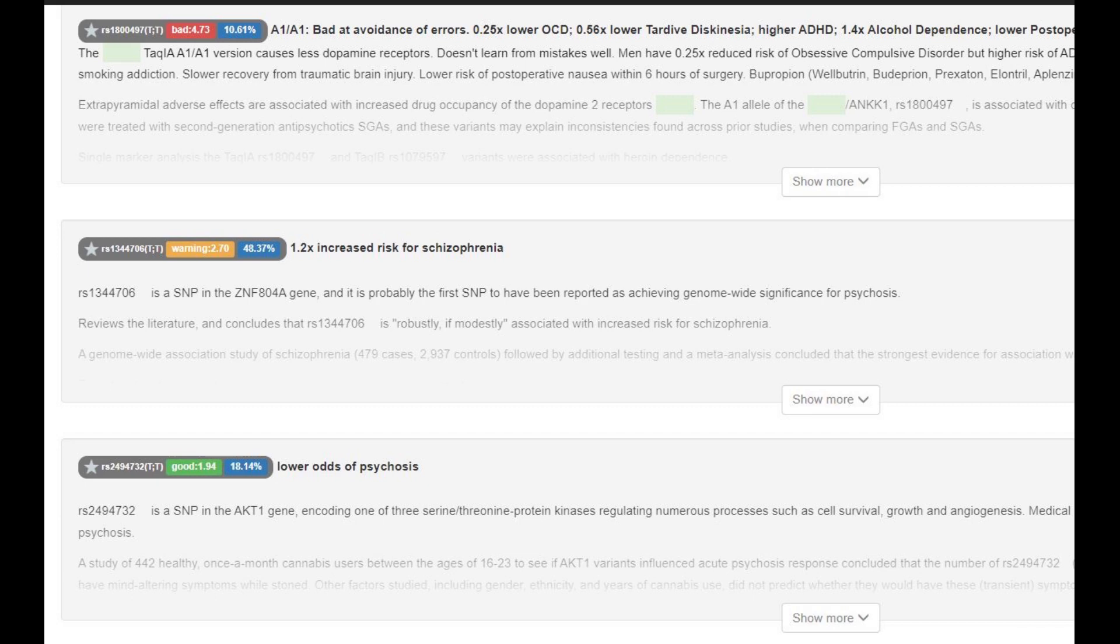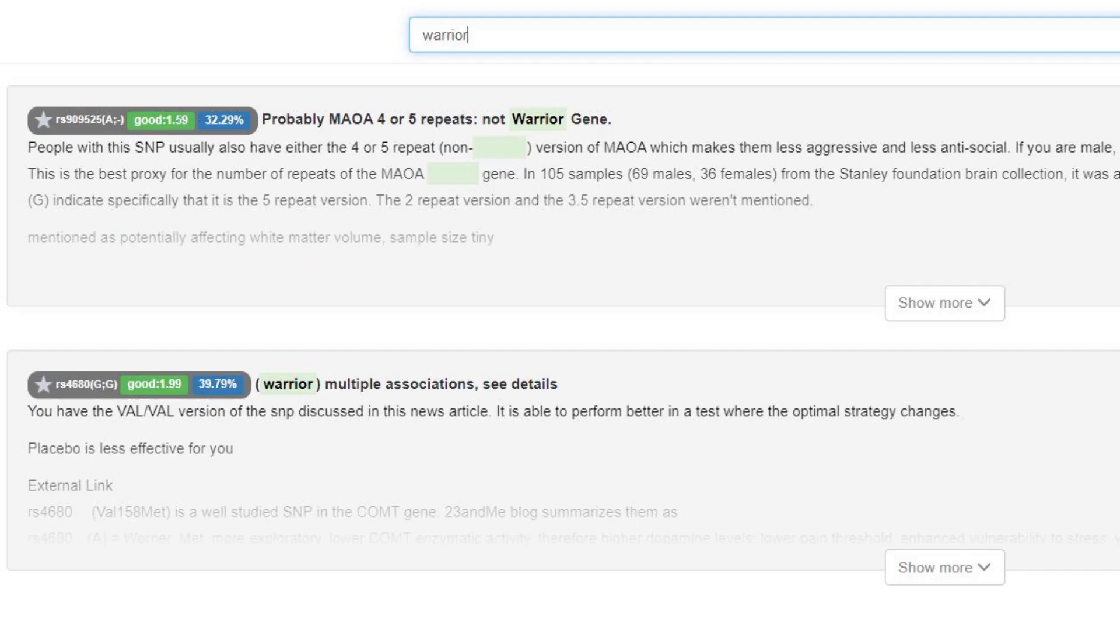And she actually had the A1A1 genotype in TAK1, also in DRD2, which is a very archaic, kind of ancient, maybe non-European, non-East Asian, non-human really genotype to have. And she had the warrior gene in COMT, which is also the original genotype for everybody else who's not a European. Europeans tend to have the warrior with the IE genotype.